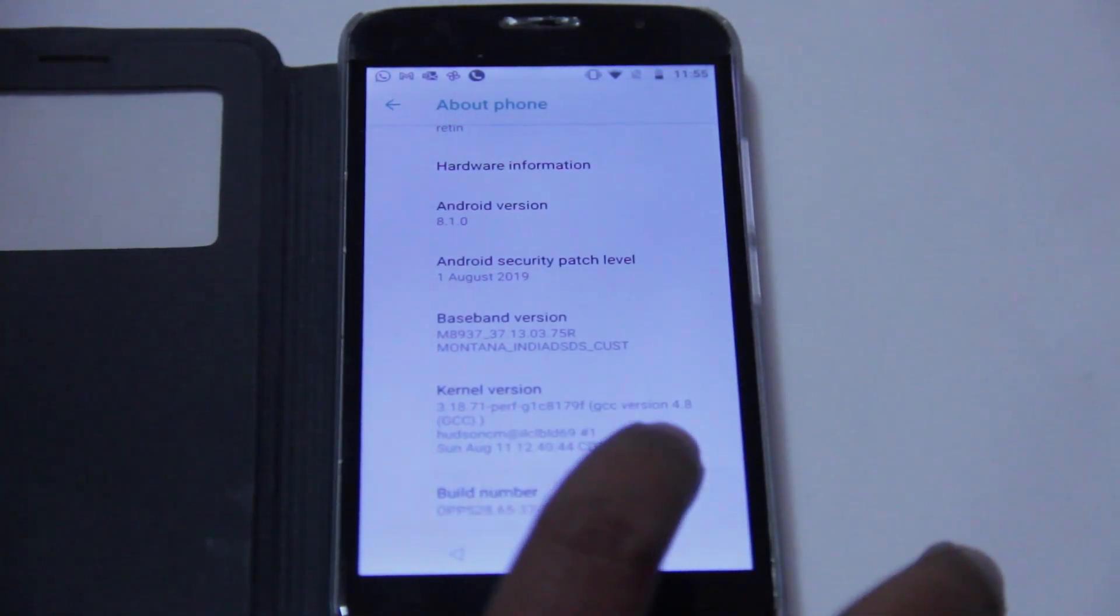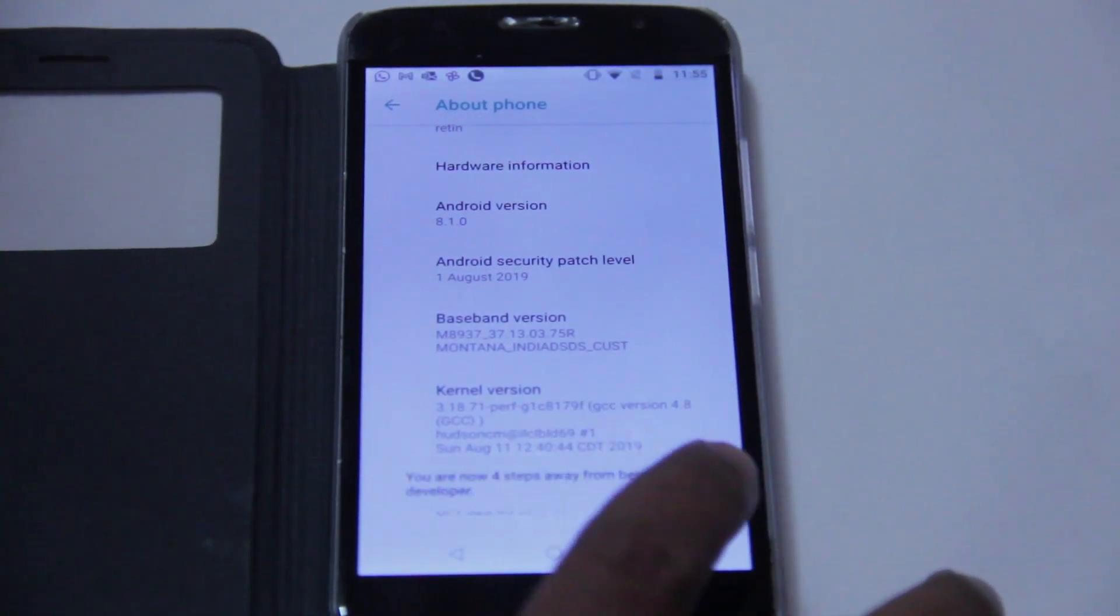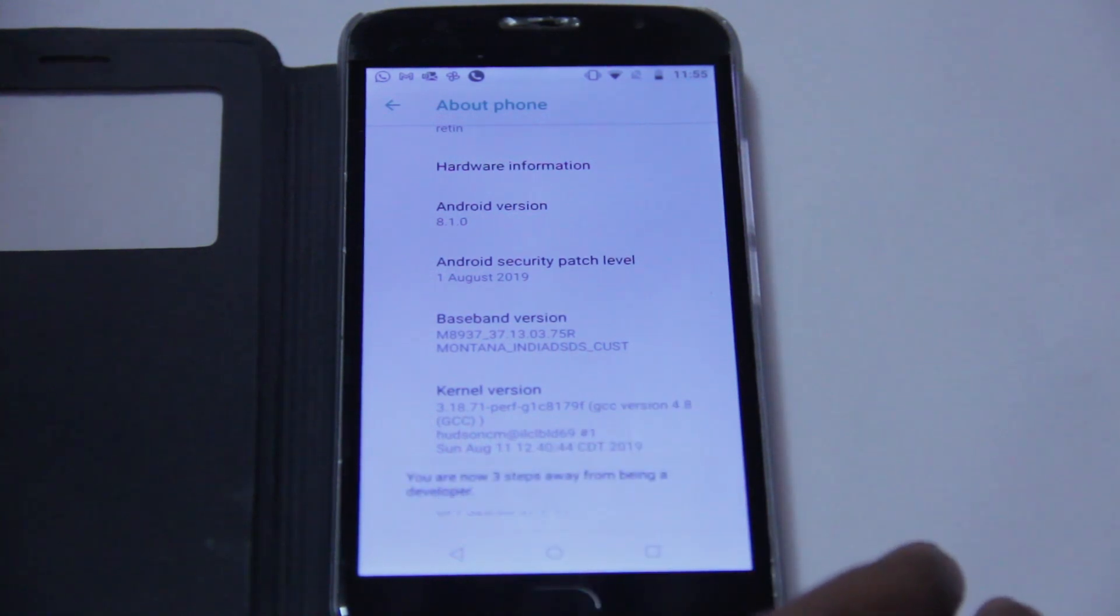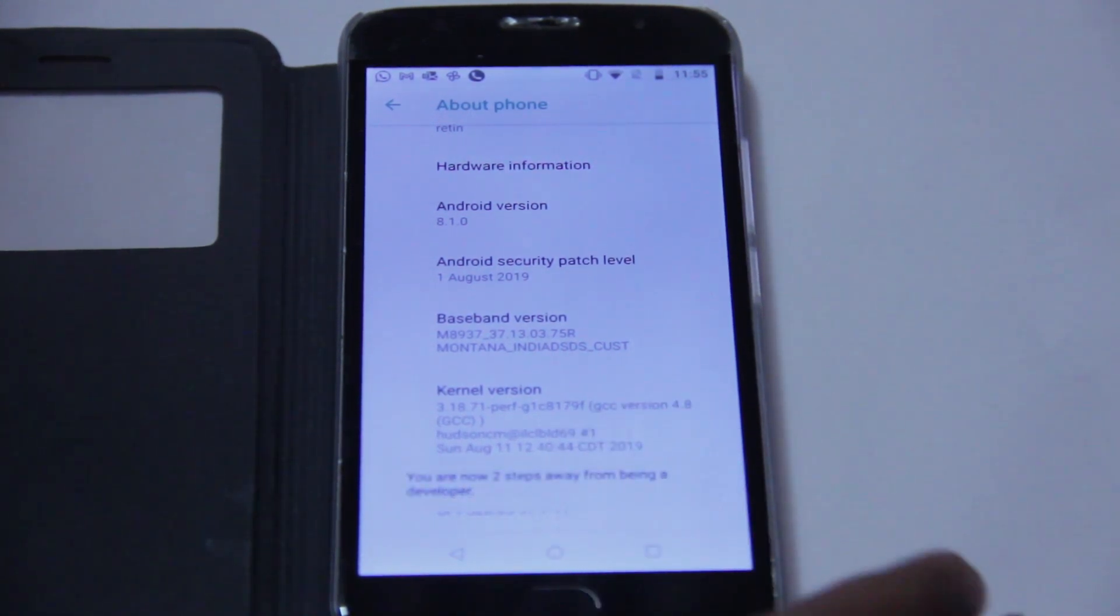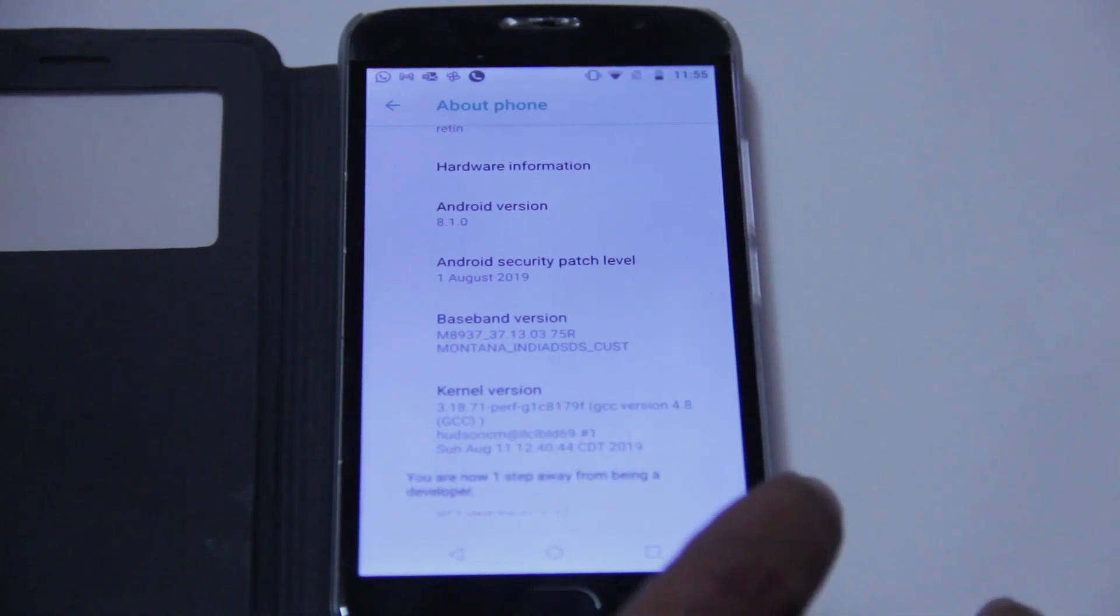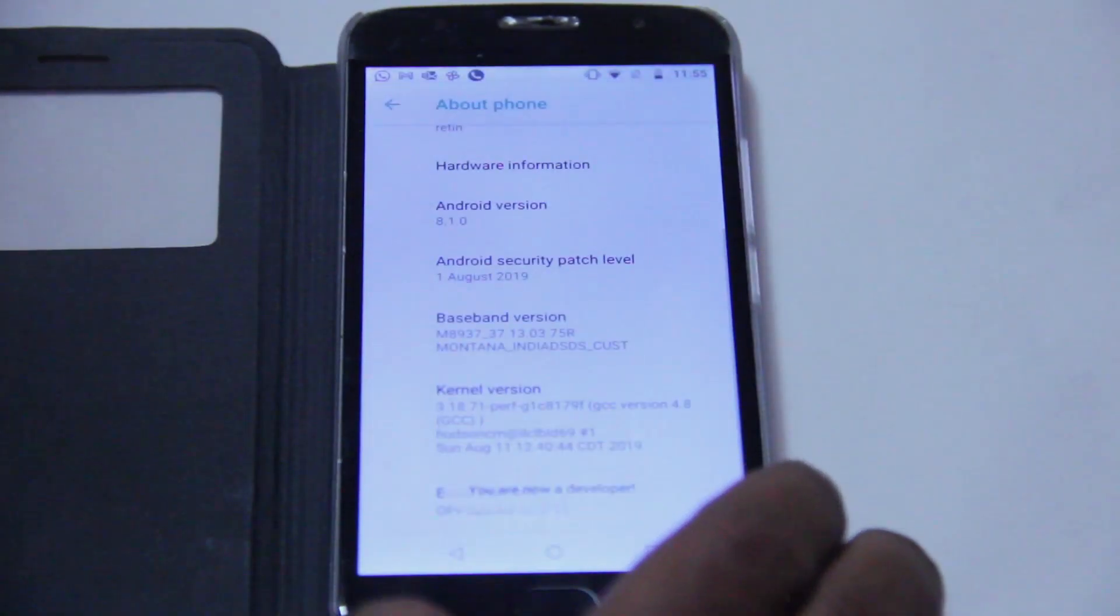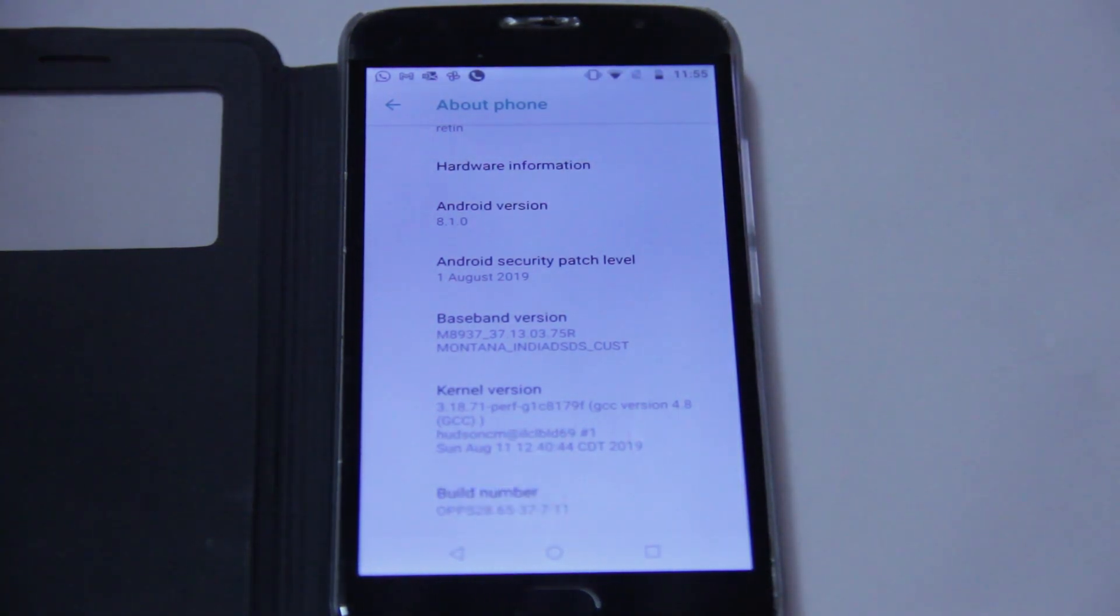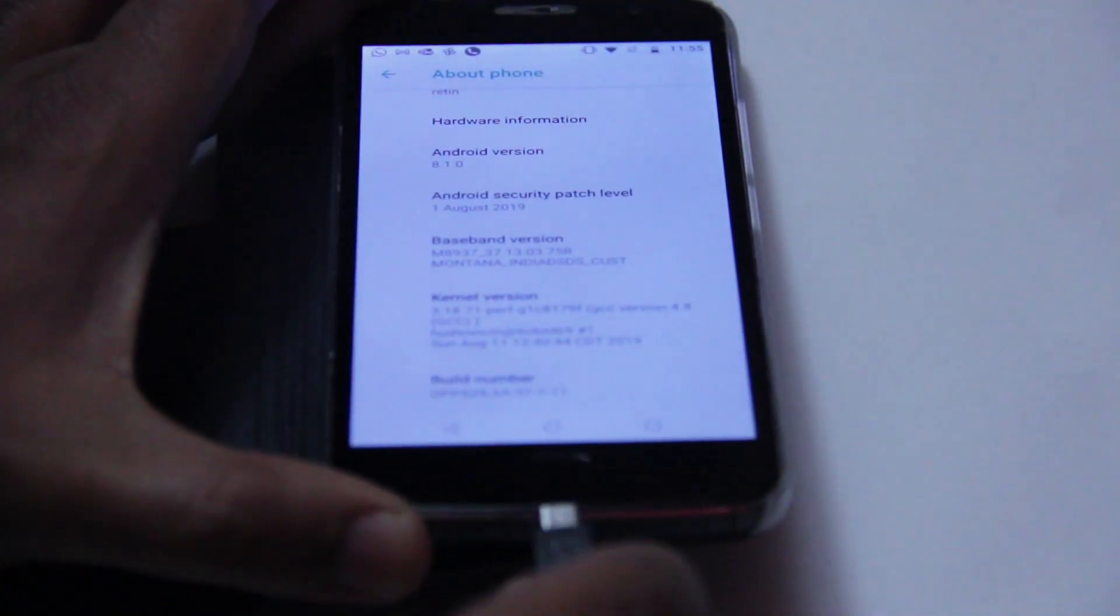After two or three taps the phone will show you how many steps away you are from becoming a developer. Once all the steps are done you might be asked to enter your PIN or password or even register as a developer. Once that is done, developer options will be enabled in your phone.